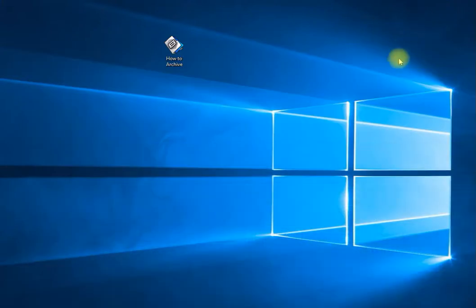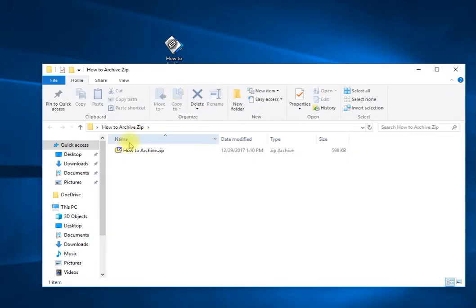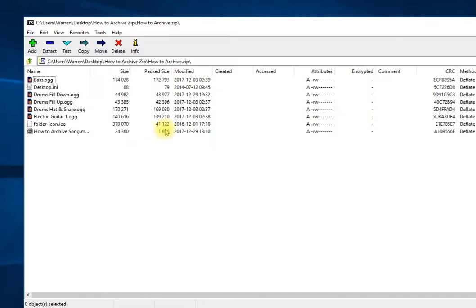And then the zip file extension will be added, so it's going to be the same things. Okay, project was successfully archived. So if I go back into here and open this up, you see the How to Archive zip directory or file, and it also has everything in here, all the loops and How to Archive, the song project file.